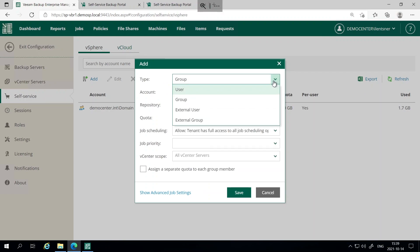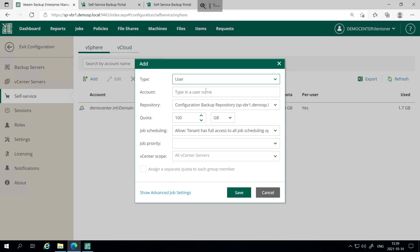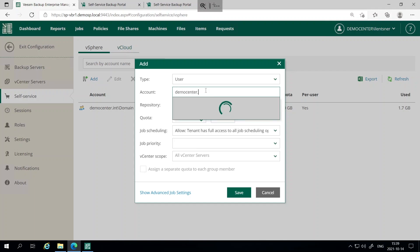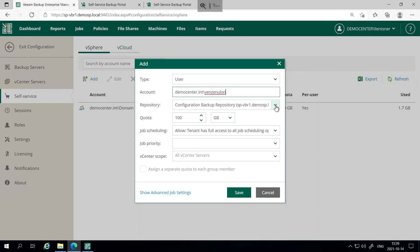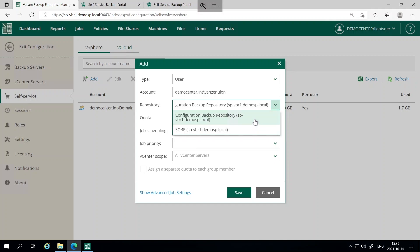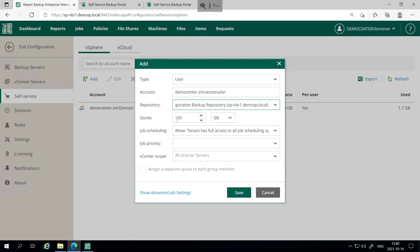In the drop-down menu you can see several types of users, as mentioned in the presentation. I will select an individual user and type their account. The next step is to select the repository. I have two configured and I will select one to allocate a space quota on top of this backup repository — the quota I allocate to my user will be 100 GB. I'd also like to draw your attention to the checkbox 'Assign separate quota to each group member.' In case the user type is a group, you can select this checkbox and 100 GB will be assigned to each member of the group.